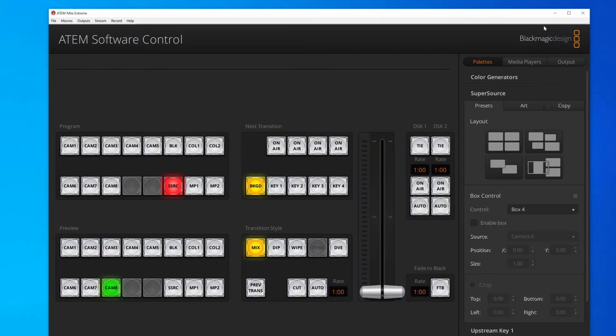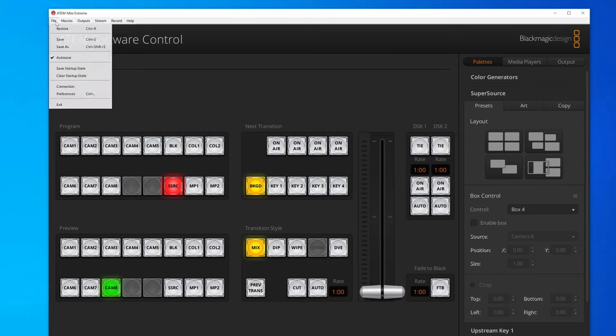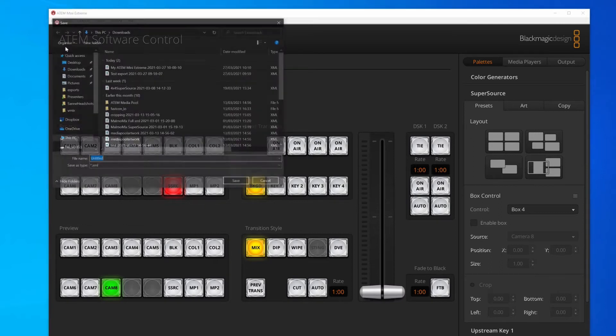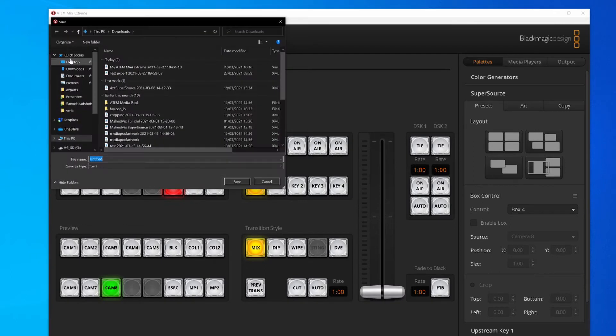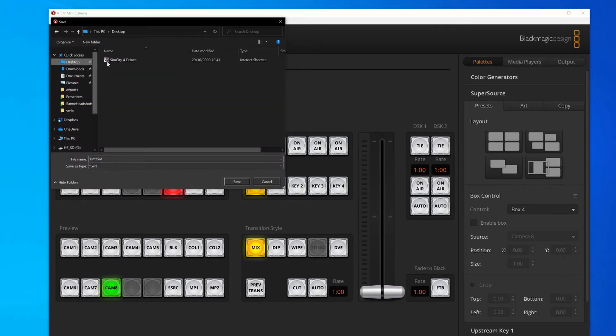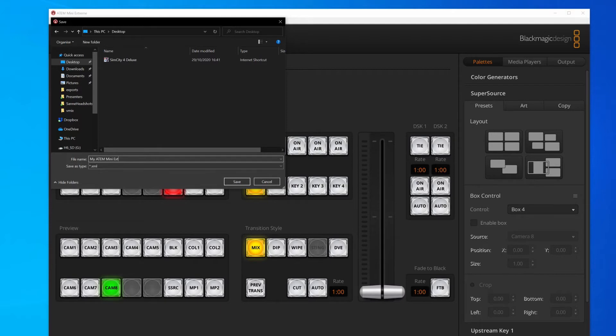The first thing we want to do is actually save the settings out of our ATEM Mini Extreme before we go any further. So in my case, I'll go to File, Save As, and then on the desktop, I will just call this my ATEM Mini Extreme and hit Save on that.